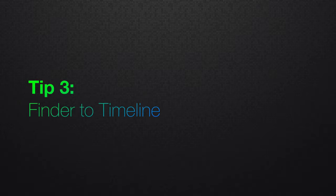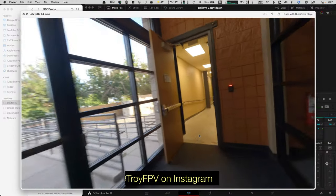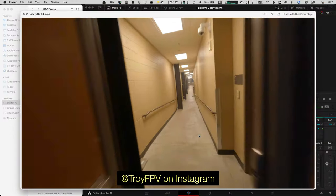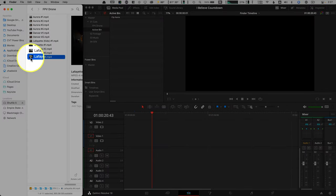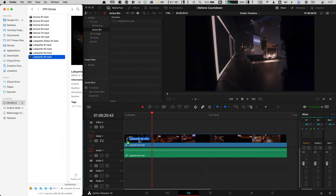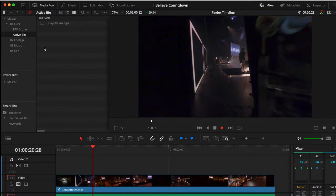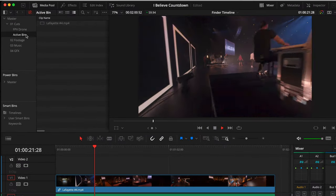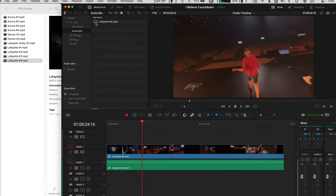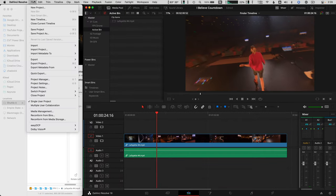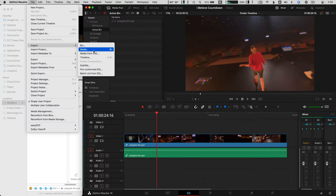Finder to Timeline. Want to get a clip onto the timeline as fast as possible? You can drag any media clip directly from the Finder to the timeline. Dragging to the timeline will import that footage into your currently selected bin. This process can be so much faster than going up to File, Import, Media, and then navigating to it.